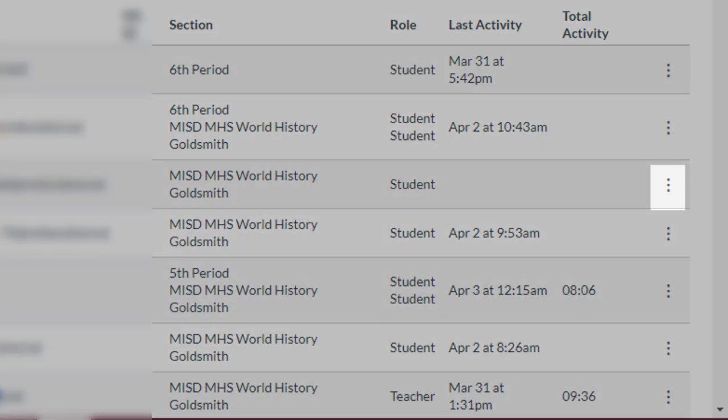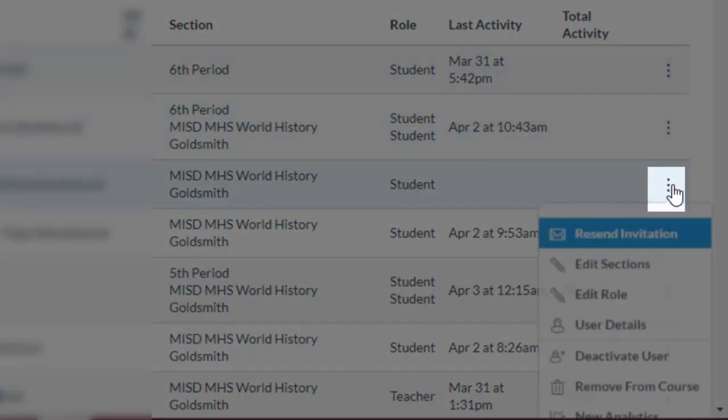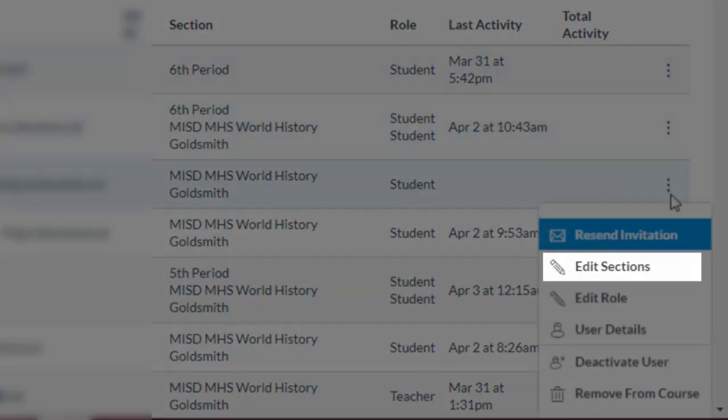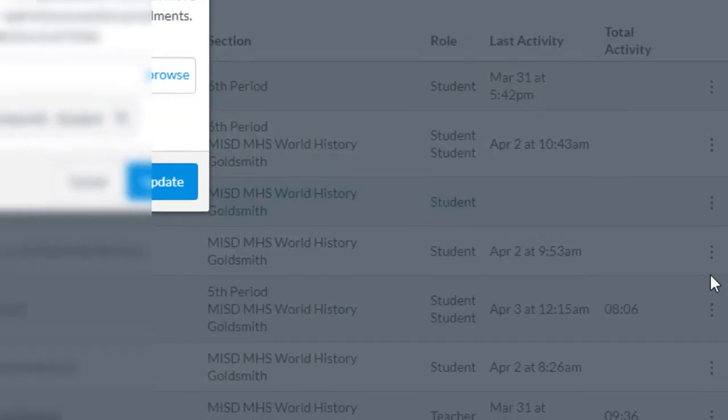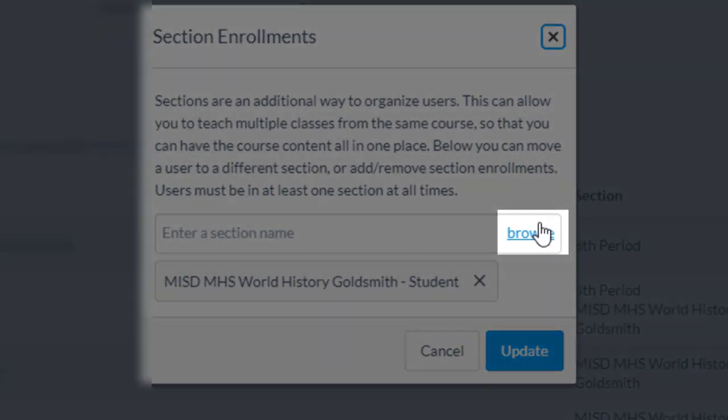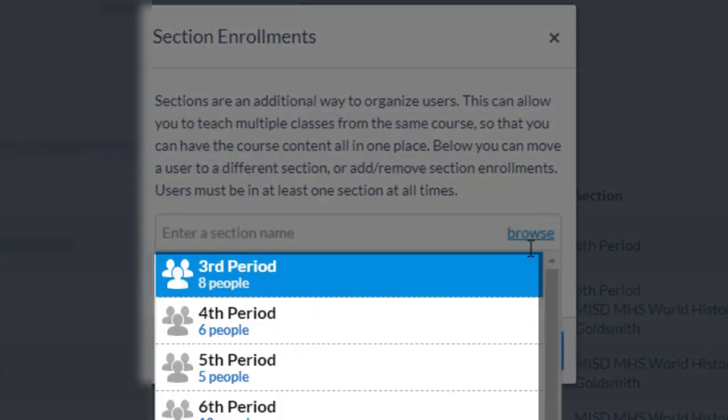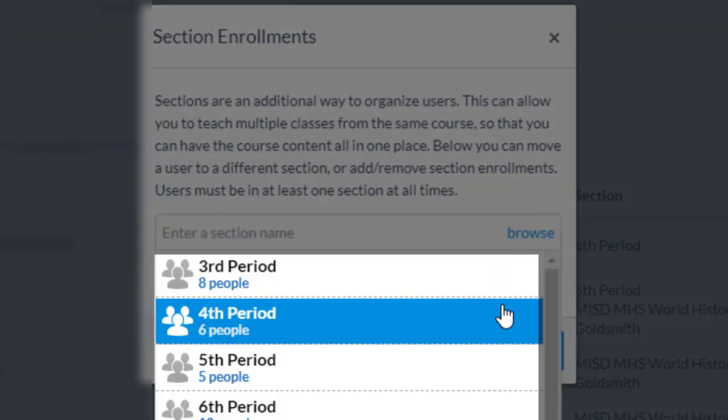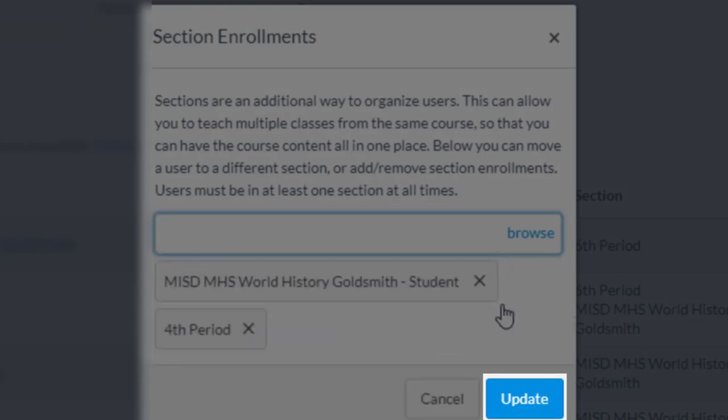We'll start by clicking here, Edit Sections, Browse the correct section, and then we'll click Update.